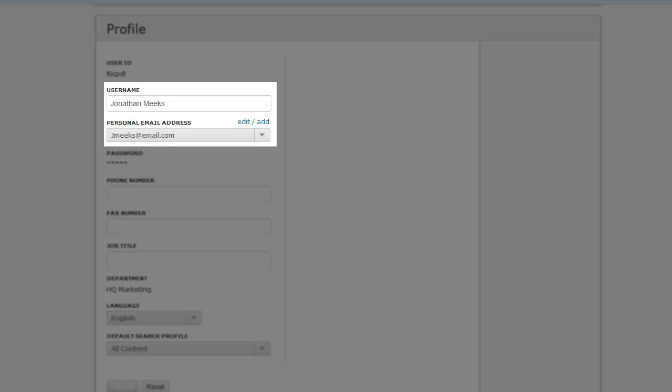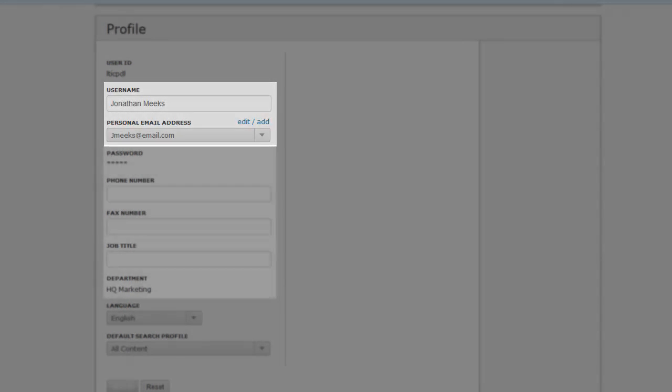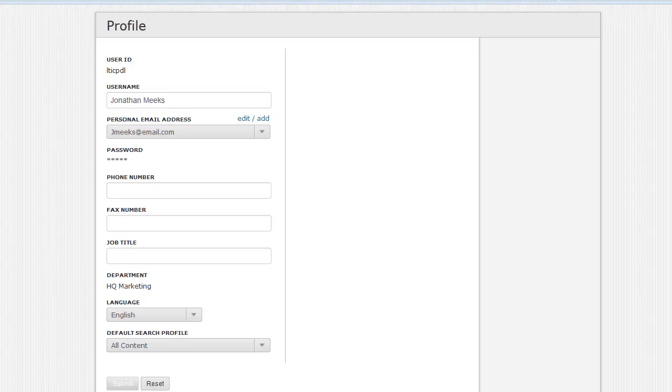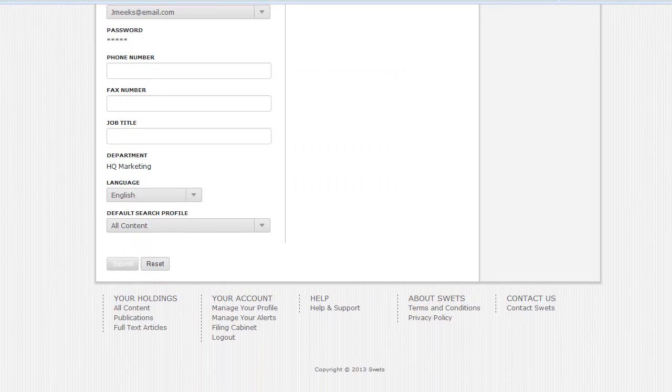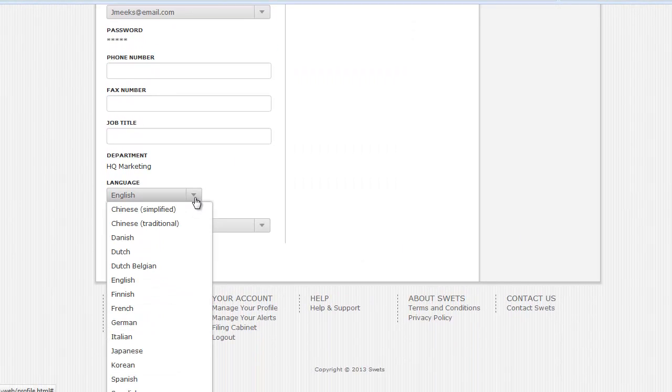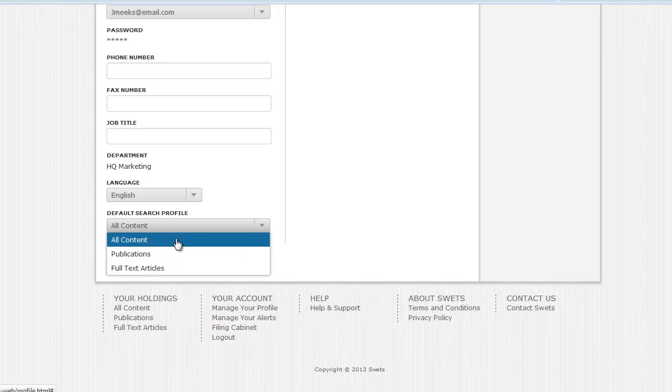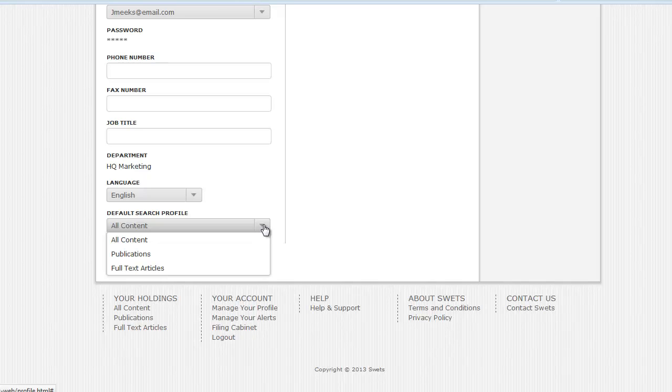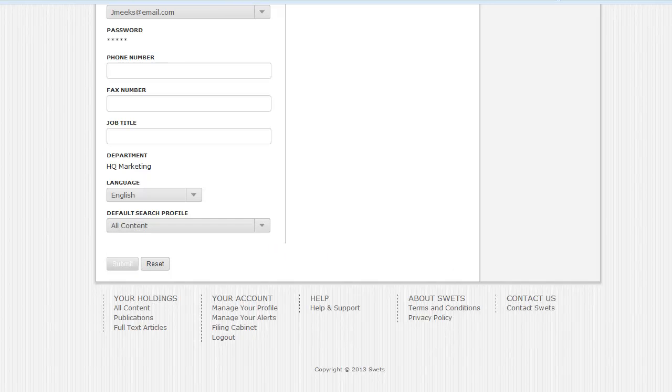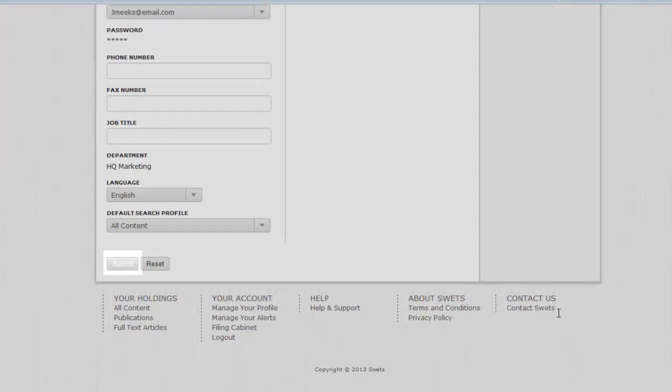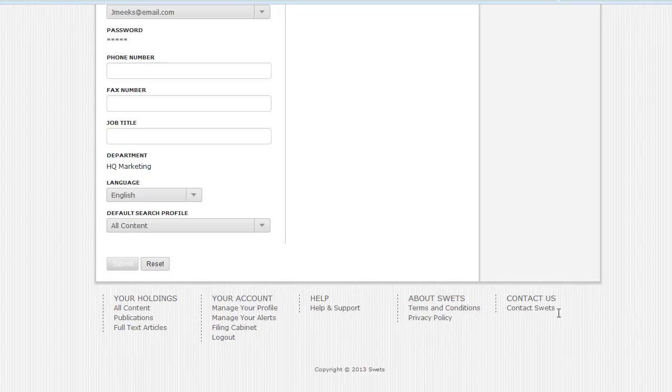In your profile page you can update your username and email address, change your password and enter some additional information. But the main items of interest here are the options to choose the default language of the system and, most importantly, to choose your default search profile. This handy feature allows you to choose which of the three main search options you'd like to show as default. You can choose between All Content, Publications or Full Text Articles. You can alter this at any time so don't worry about which to use to begin with, but once you've spent some time with the system you may find one particular option as being more useful for you than another. Save any changes you make on this page by clicking on Submit and once saved you will be returned to the main search page.